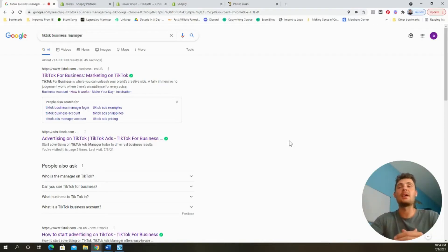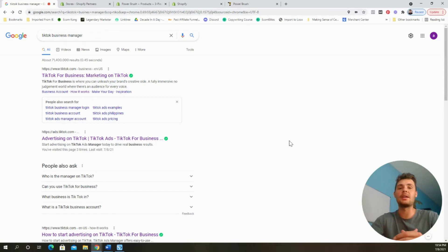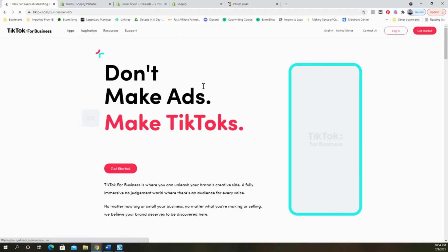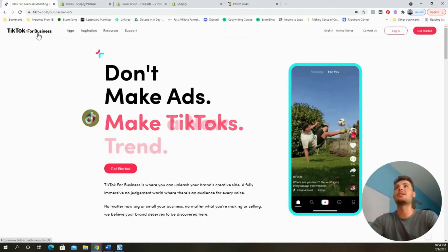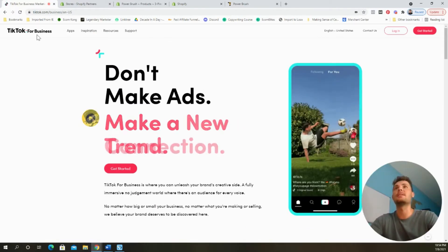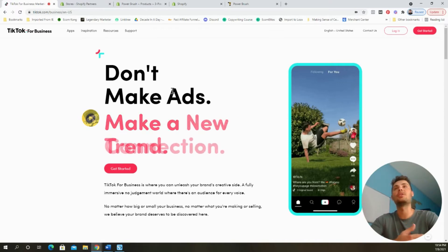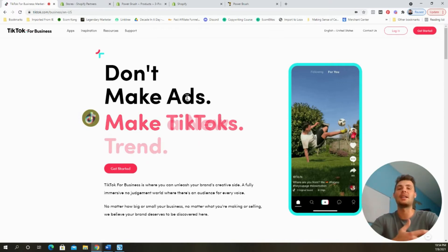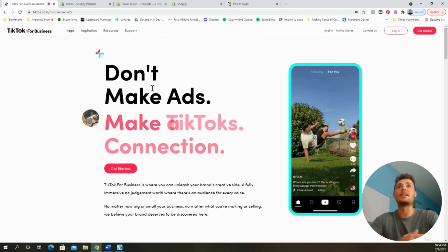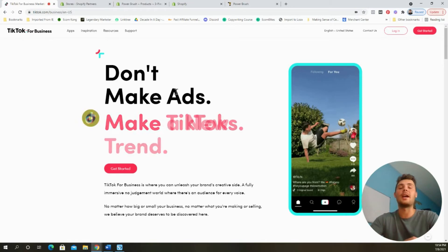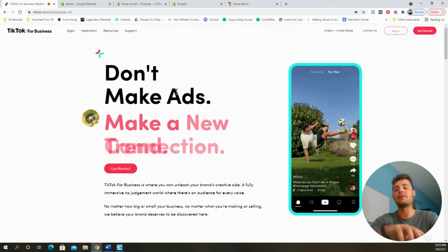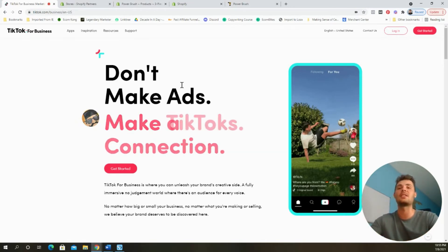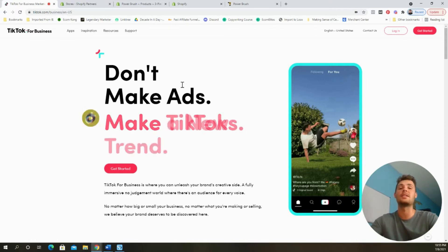The very first step to getting started is to create our TikTok business manager. To do that, we're going to go to Google, type that in, and then select the very first link. As you can see right here, it takes us to the TikTok for business page where it says, don't make ads, make a new trend, make a connection and make TikToks. TikTok ads are really starting to take over.